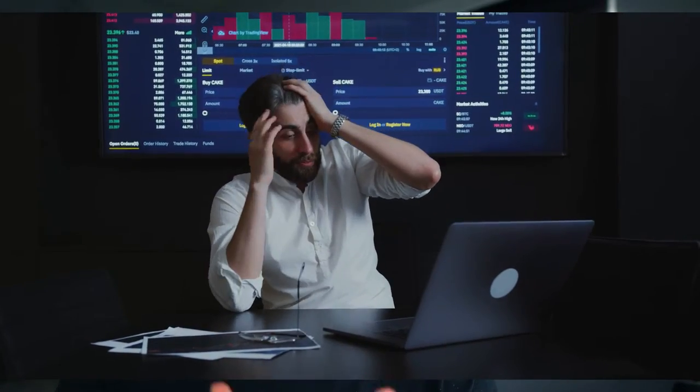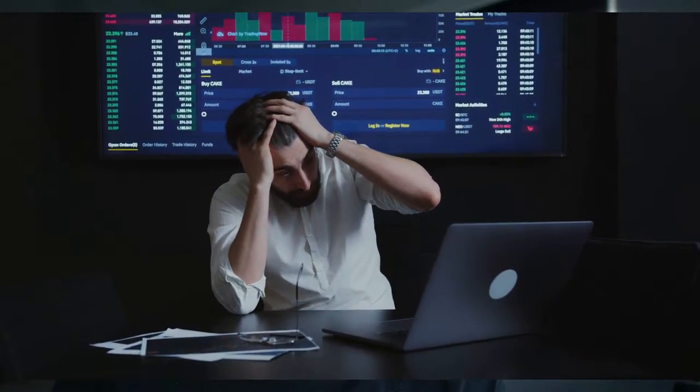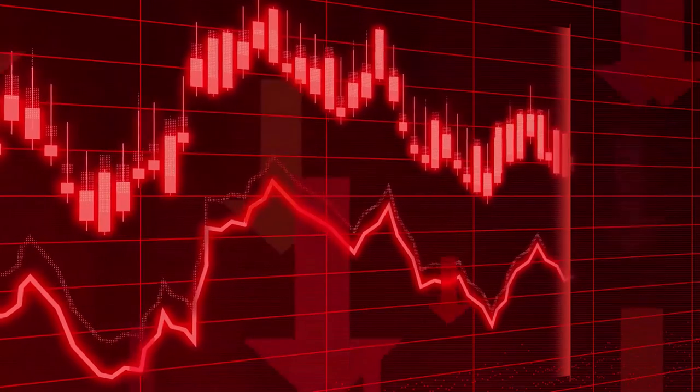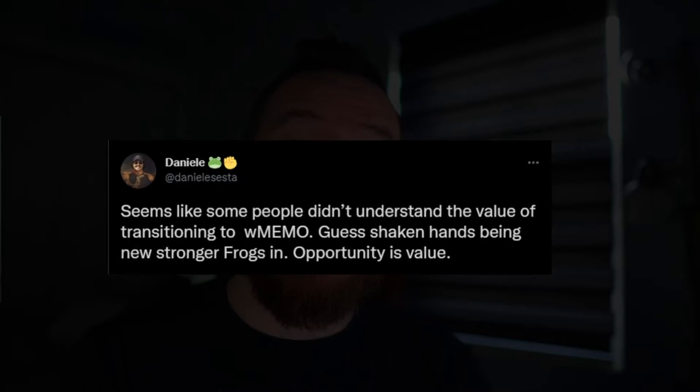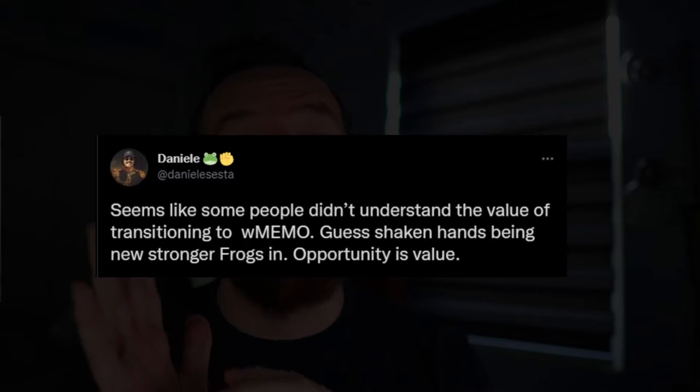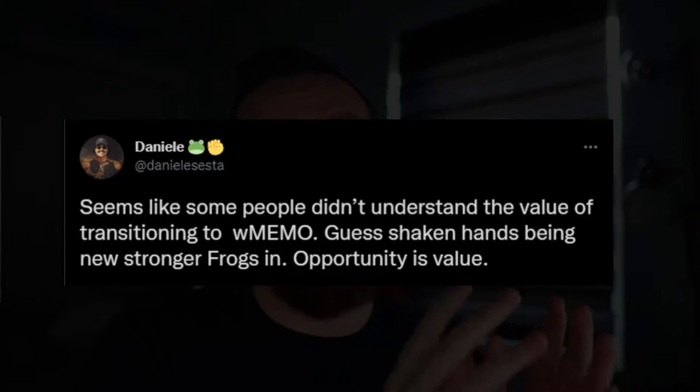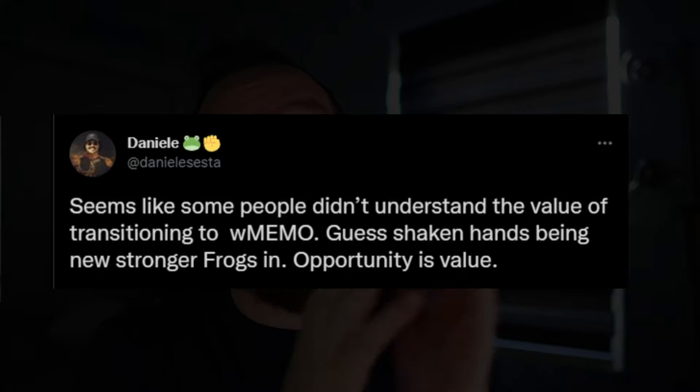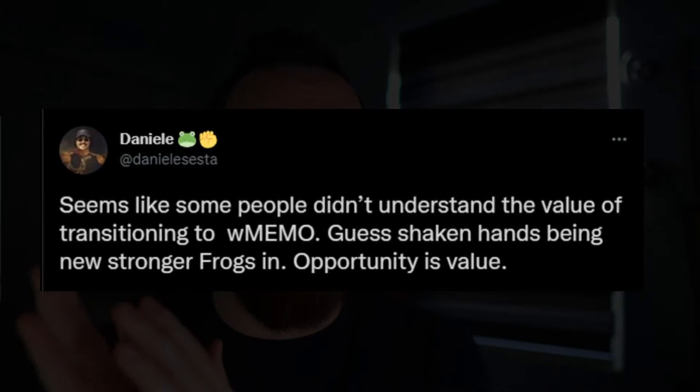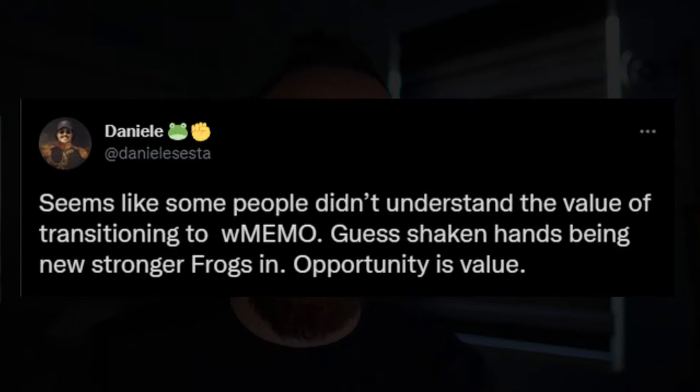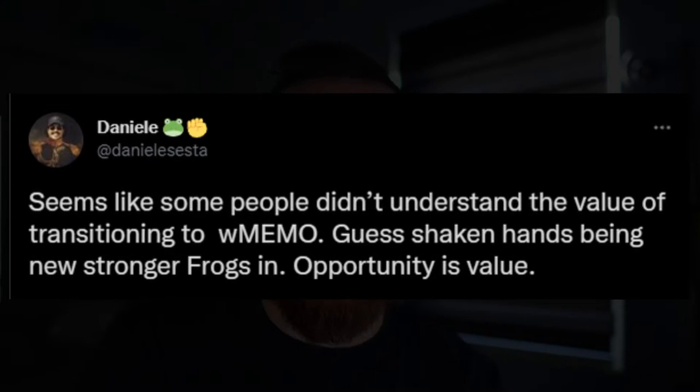But of course this drop led to a lot of liquidations and price cascading. It was just a whole mess. The main confusion right now within the community is that Wonderland is trying to move away from TIME and move everyone into Wrapped MEMO.